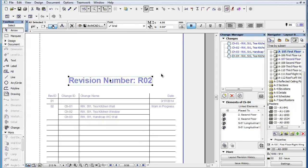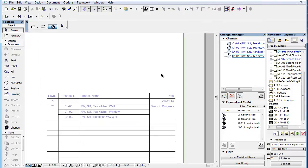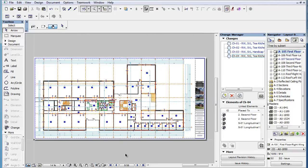One common practice is to display the current revision number in the title block of a layout. Let's go to a master layout where layout title blocks are normally created.